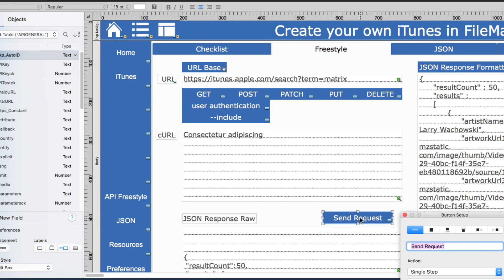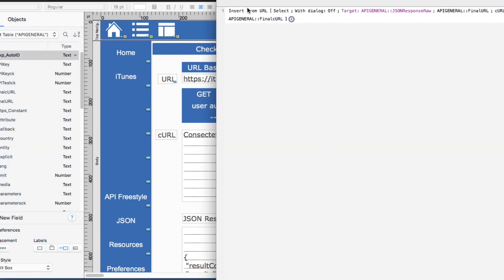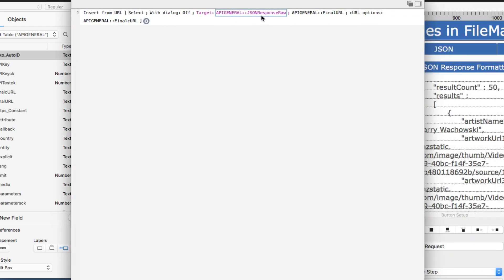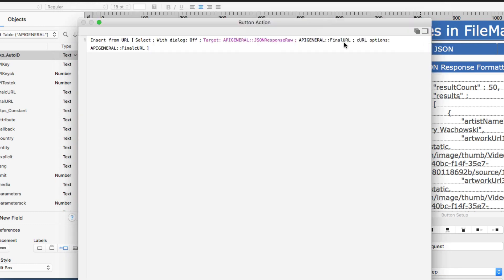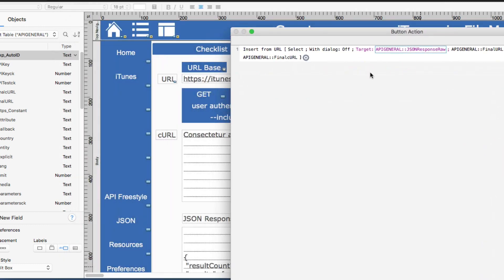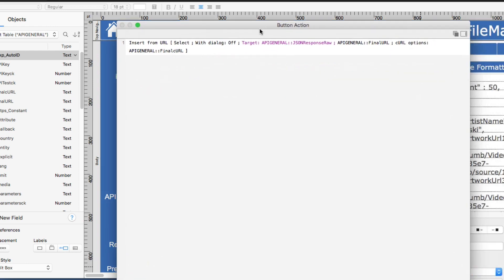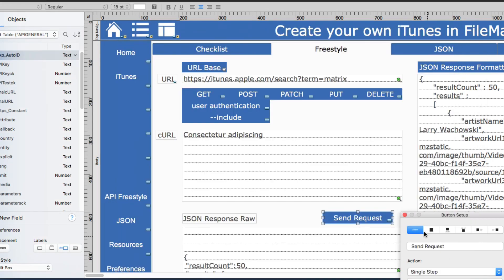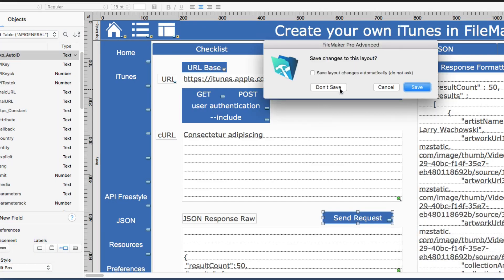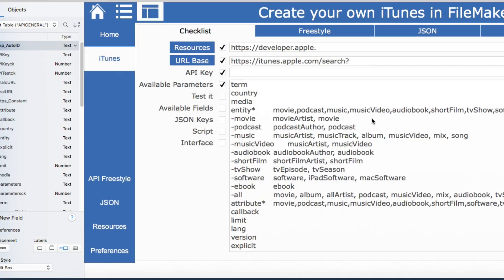If we go into layout there is nothing fancy here. It is just insert from URL with the target field getting the response. We're using one field for the URL which is right here. If there were curl options we would use this one here. So nothing elaborate. Very simple and clean just so you can see how simple it can be.